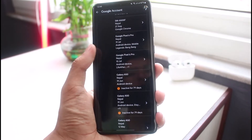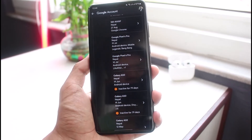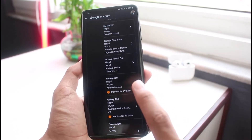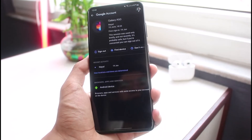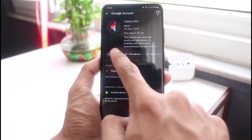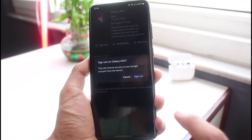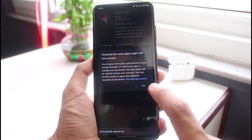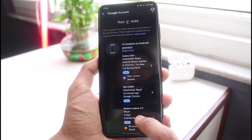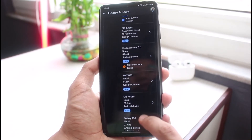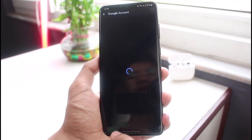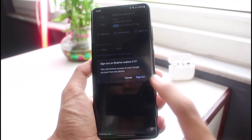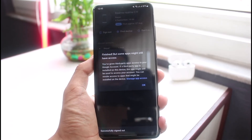As soon as you tap on 'Manage all devices,' you'll be able to see a list of all the devices on which you are currently logged in. If you want to remove your Google account or Gmail account from those devices, simply tap on the device and you'll find the option that says 'Sign out.' Tap on 'Sign out' again to remove that particular device from your Google account list. Go ahead and repeat this for all of the other devices on which your account is also logged in.